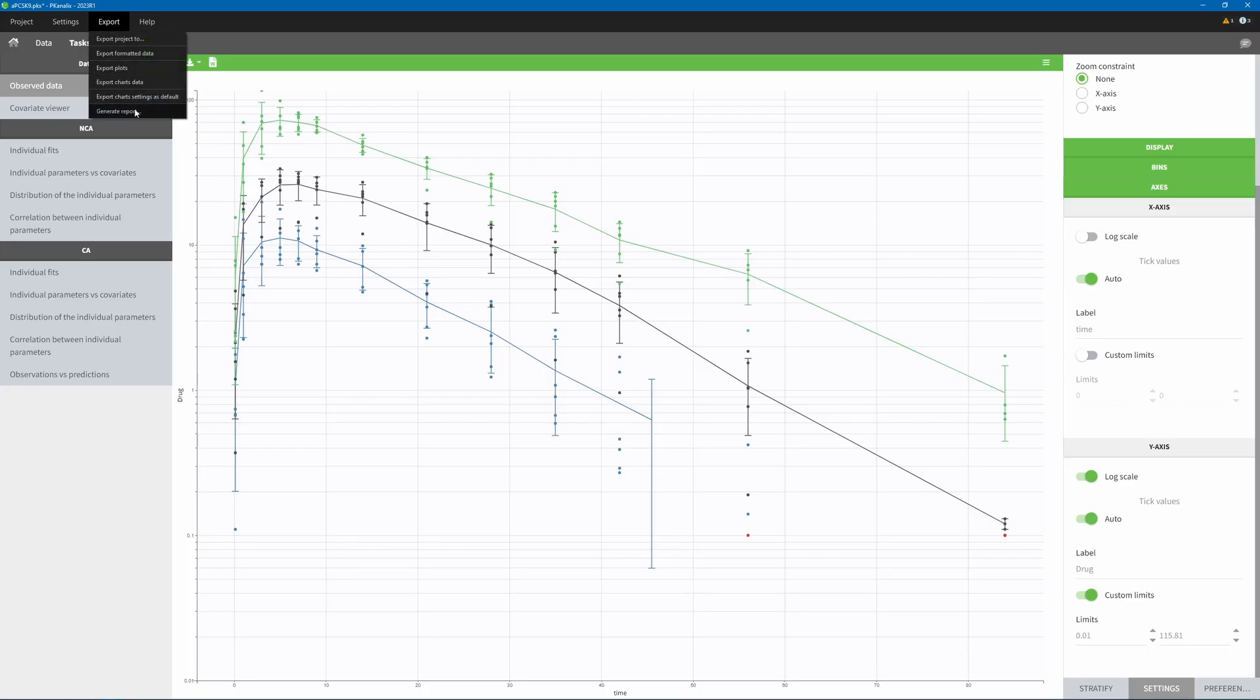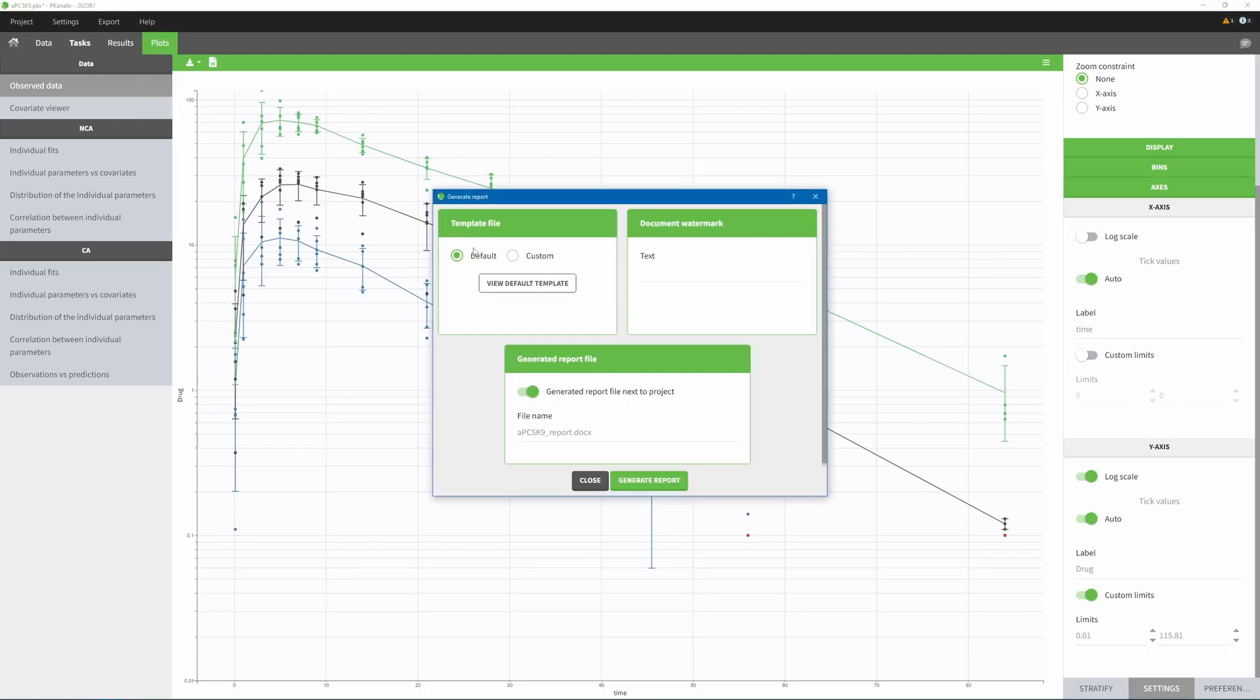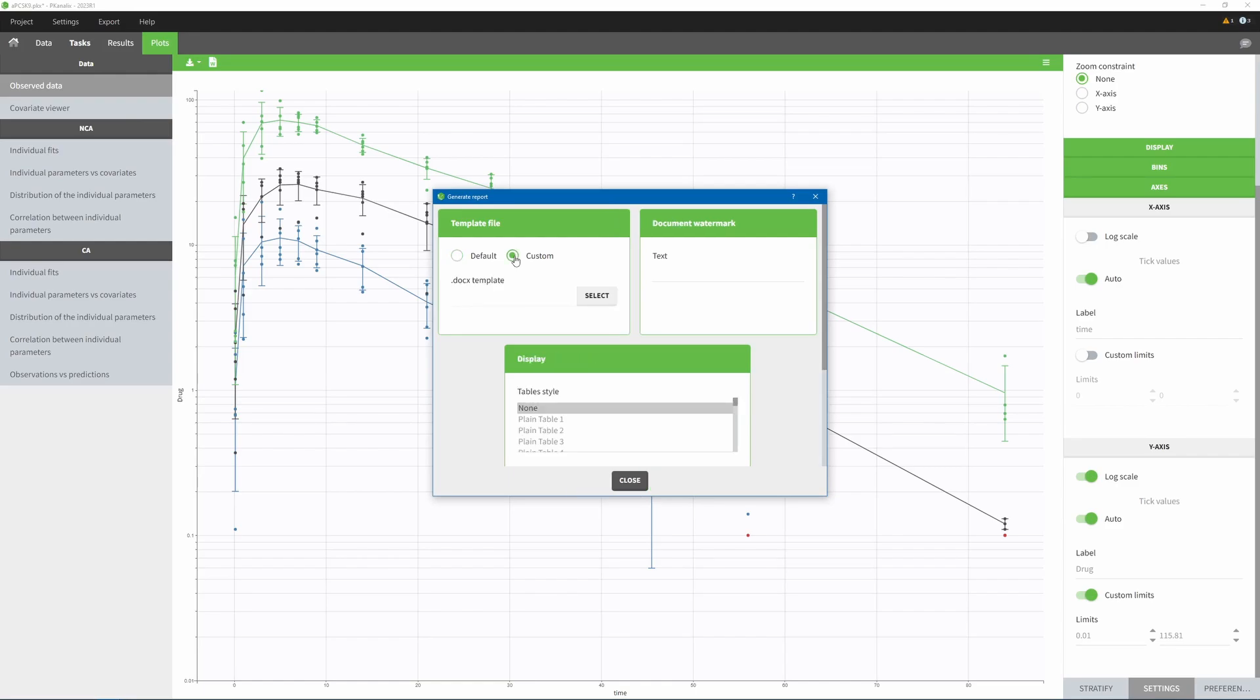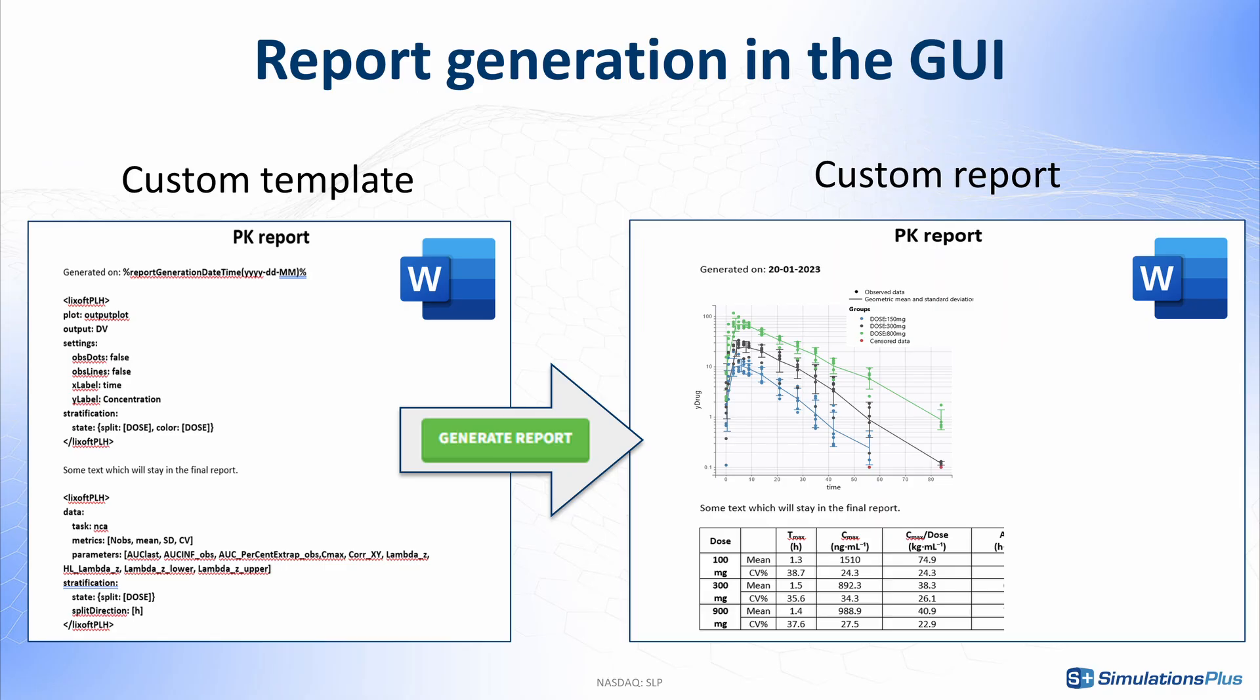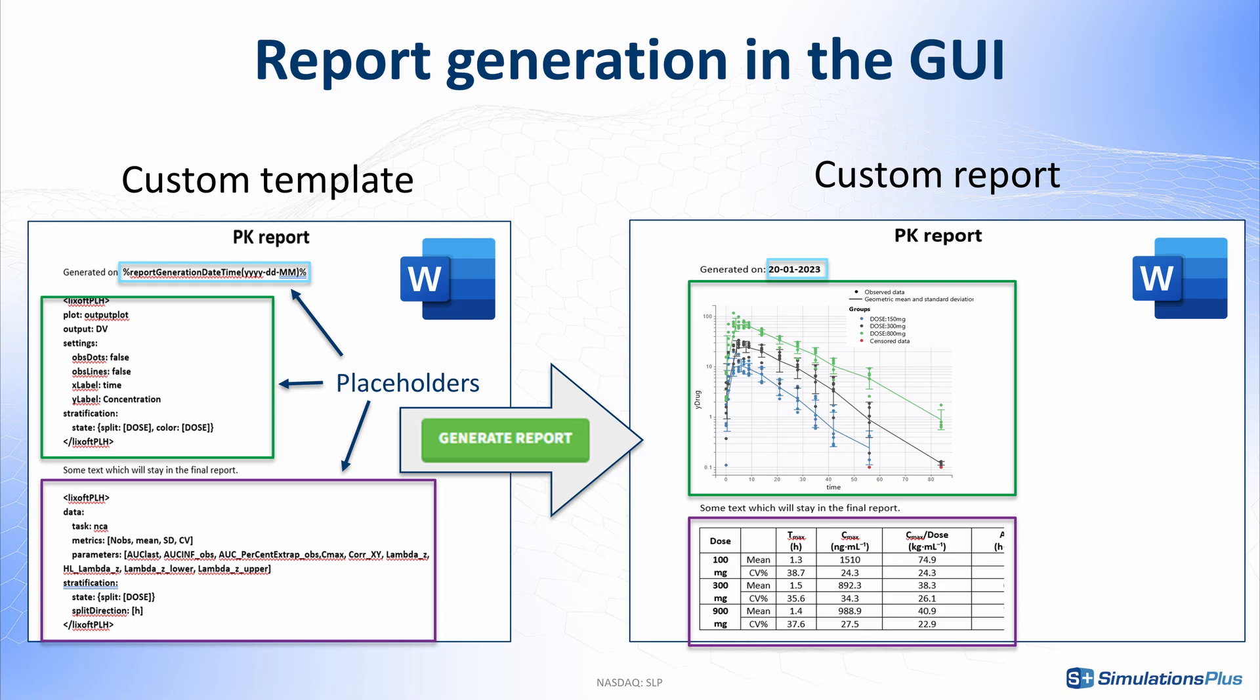To generate a custom report, you need to load a custom report template as a Word document that contains any text you want, as well as descriptions of tables and plots. We call these descriptions placeholders, because PK Analytics can automatically replace them by the corresponding tables or figures to produce your final report.